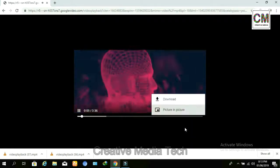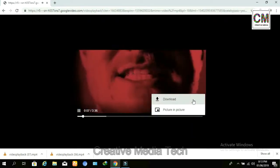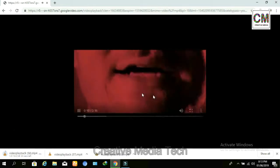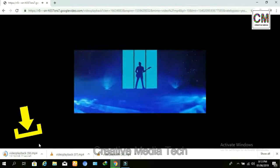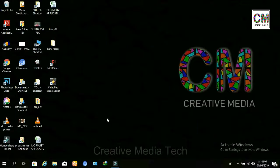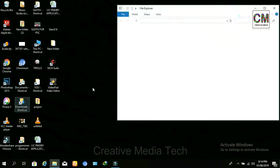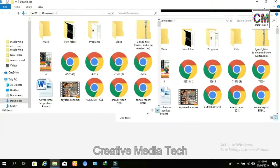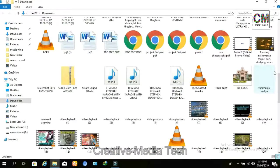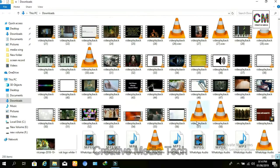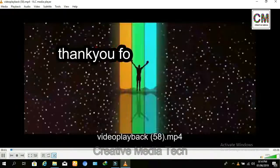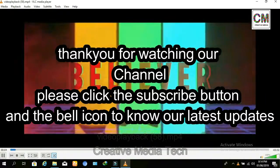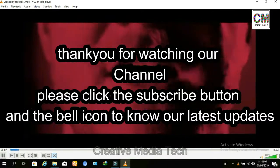Here we can see another download button, and just by clicking on that button we can see the file is downloading. Let us check in the downloads folder — it is here and we can watch the video.